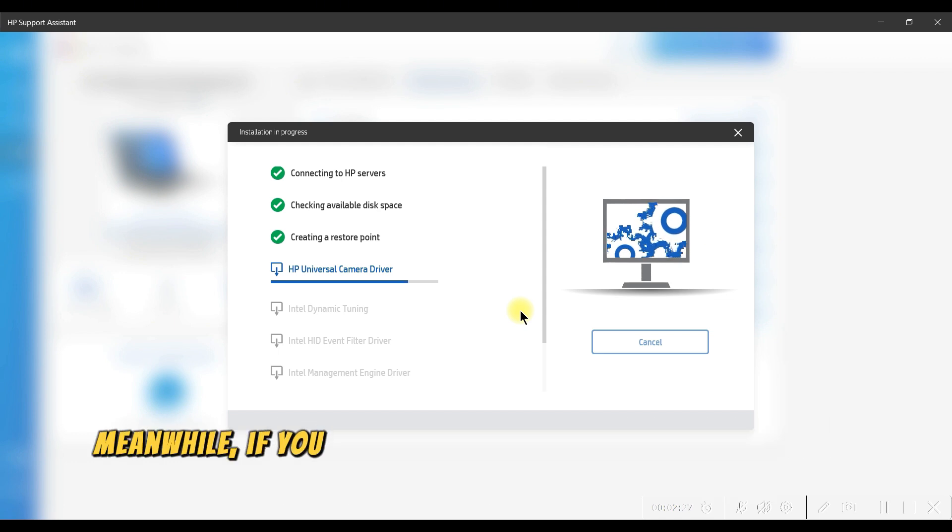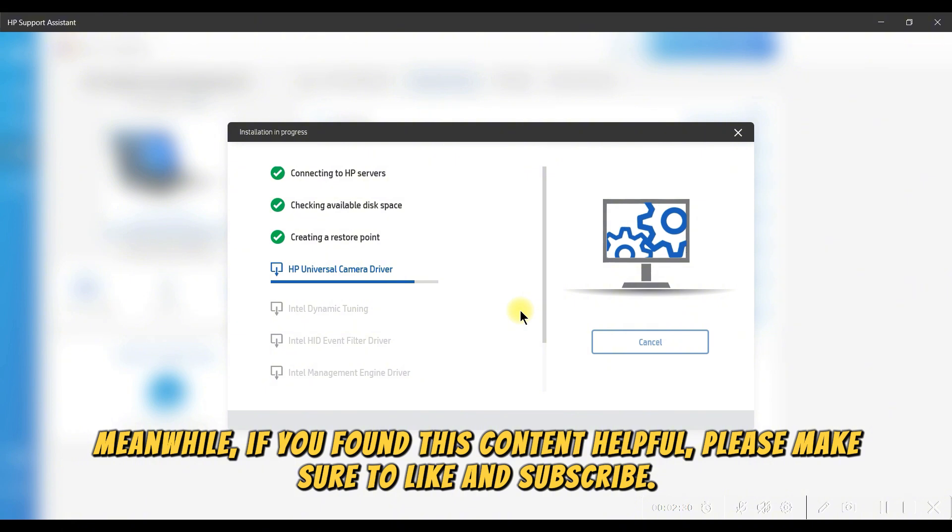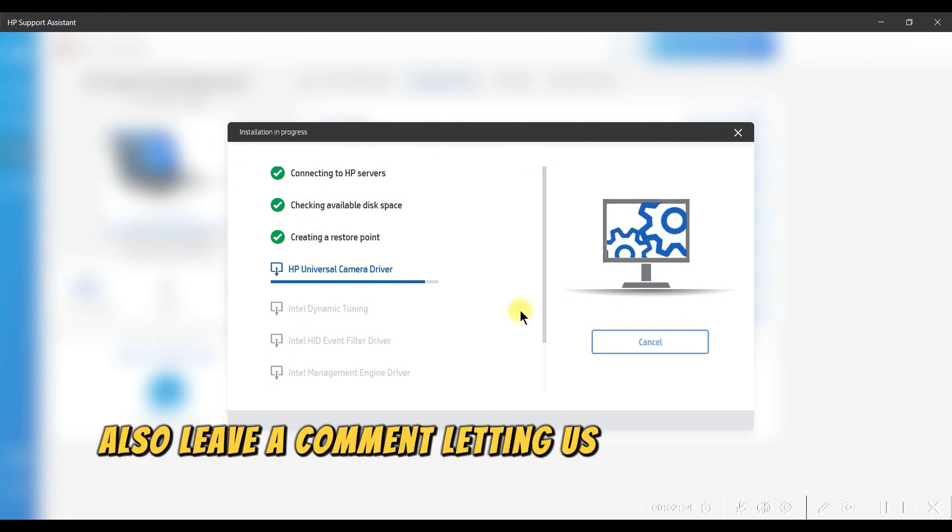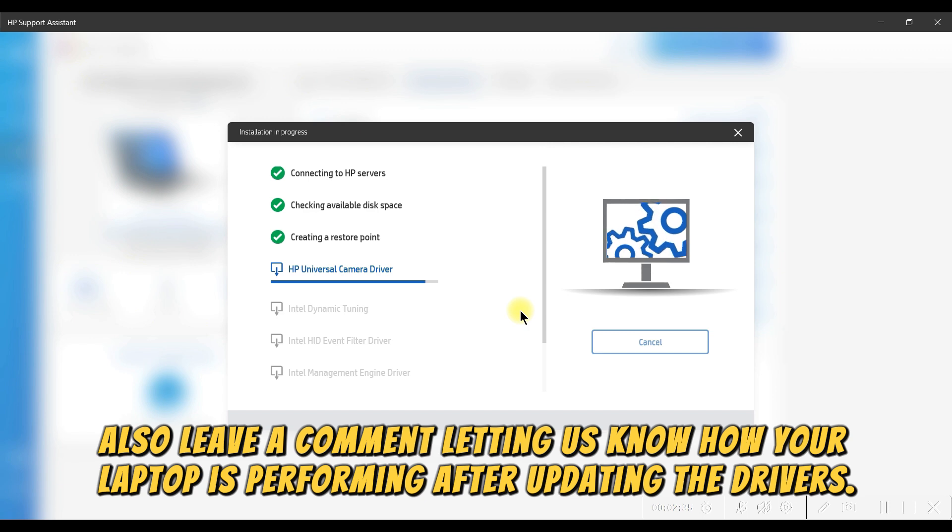Meanwhile, if you found this content helpful, please make sure to like and subscribe. Also, leave a comment letting us know how your laptop is performing after updating the drivers.